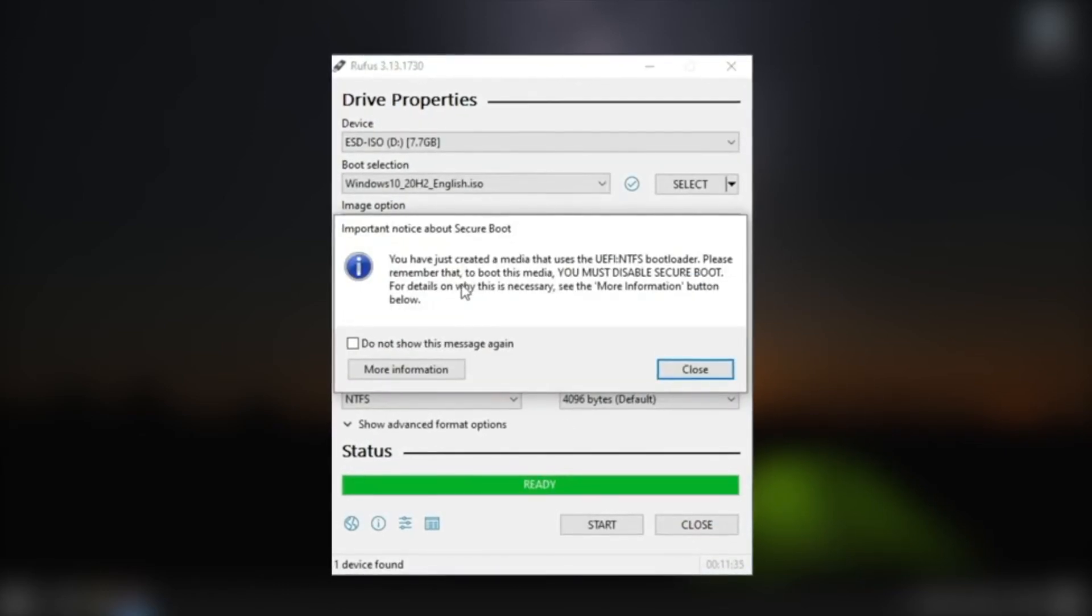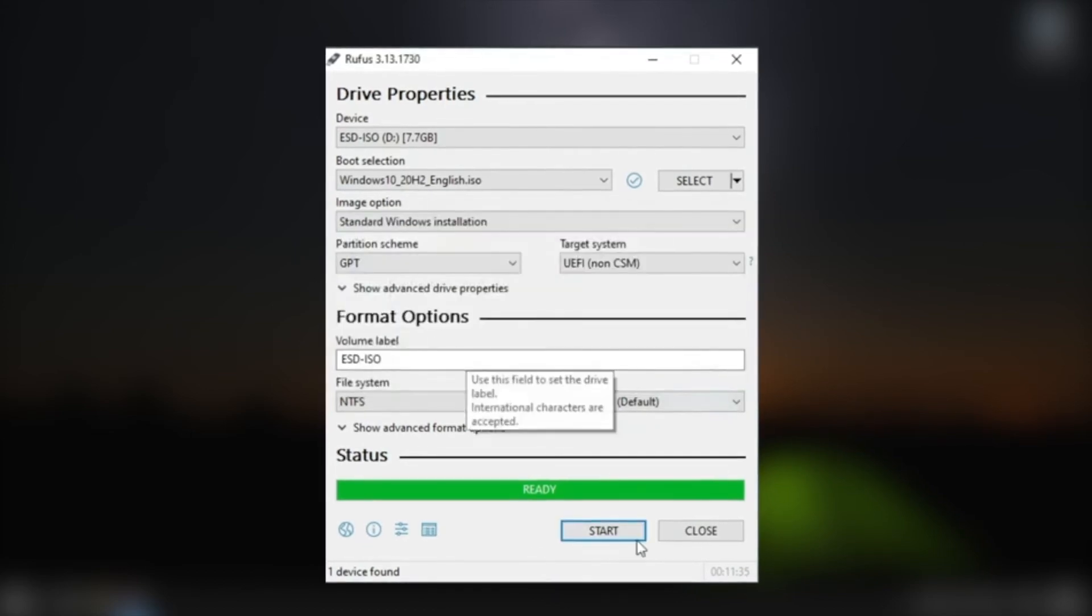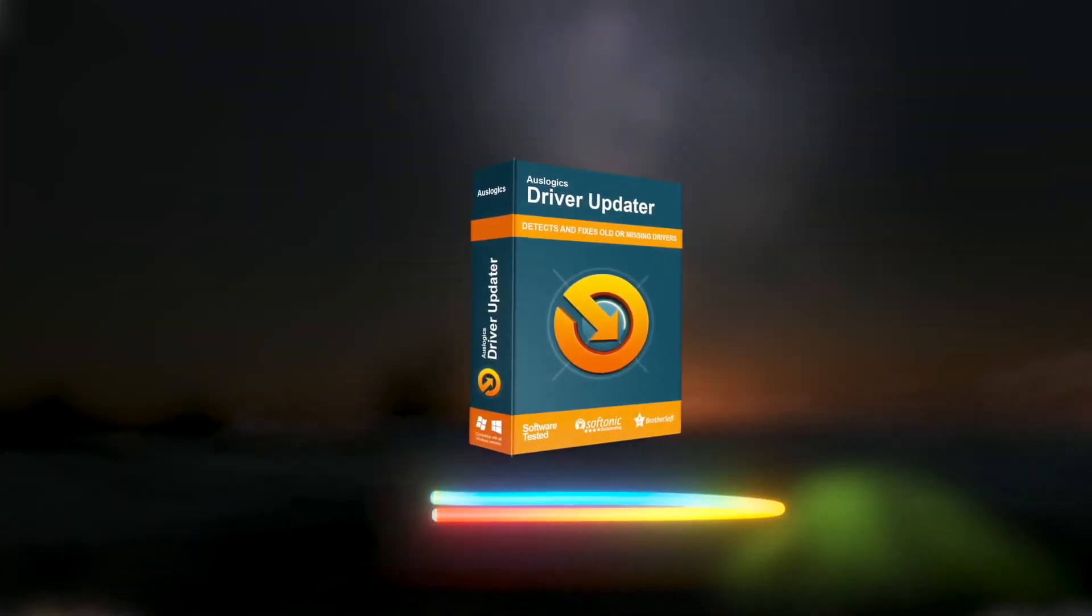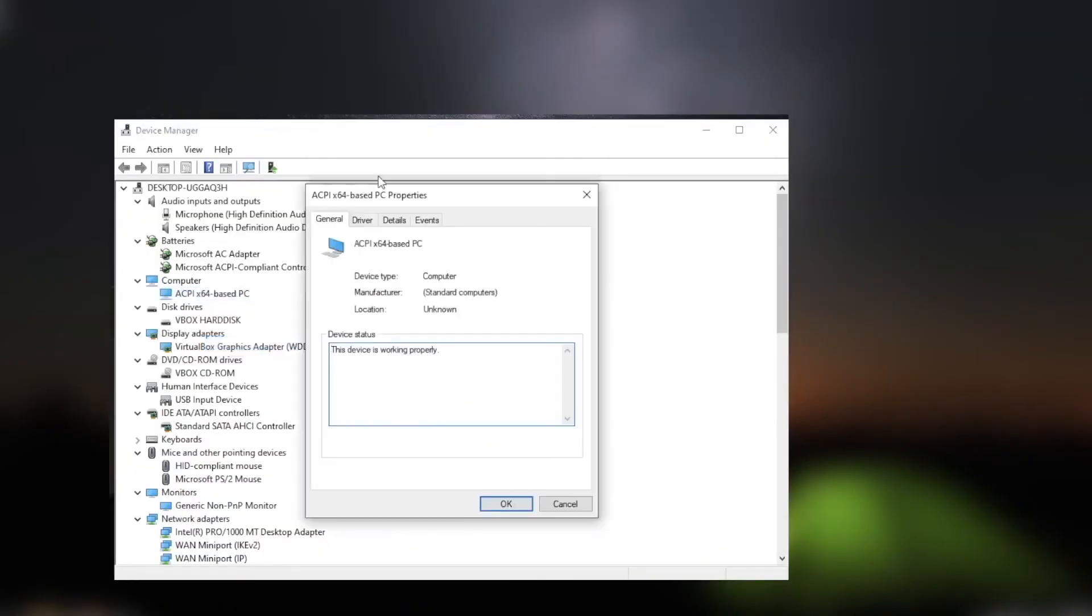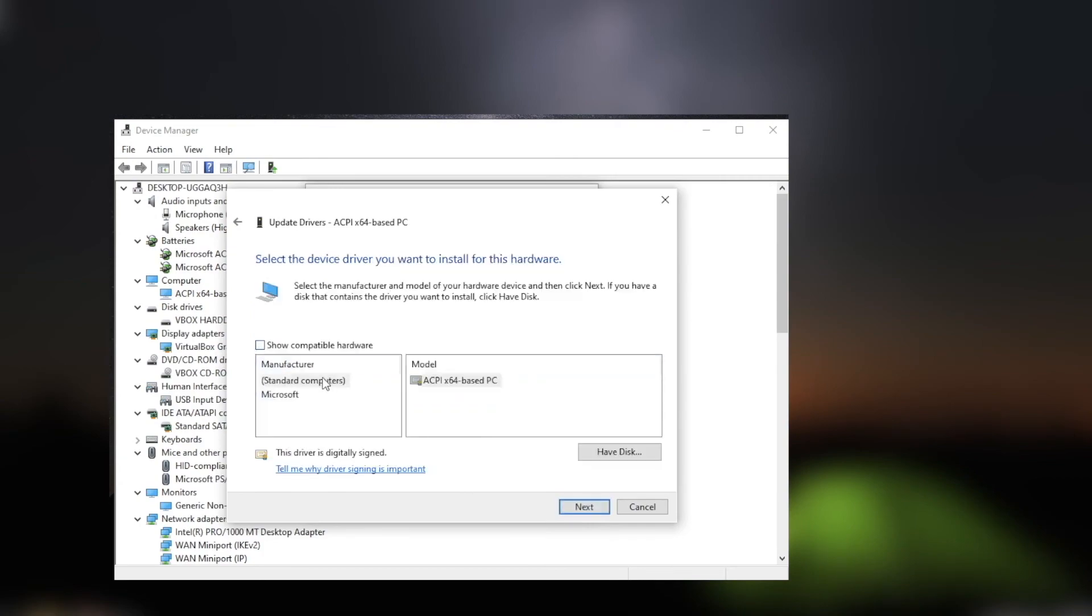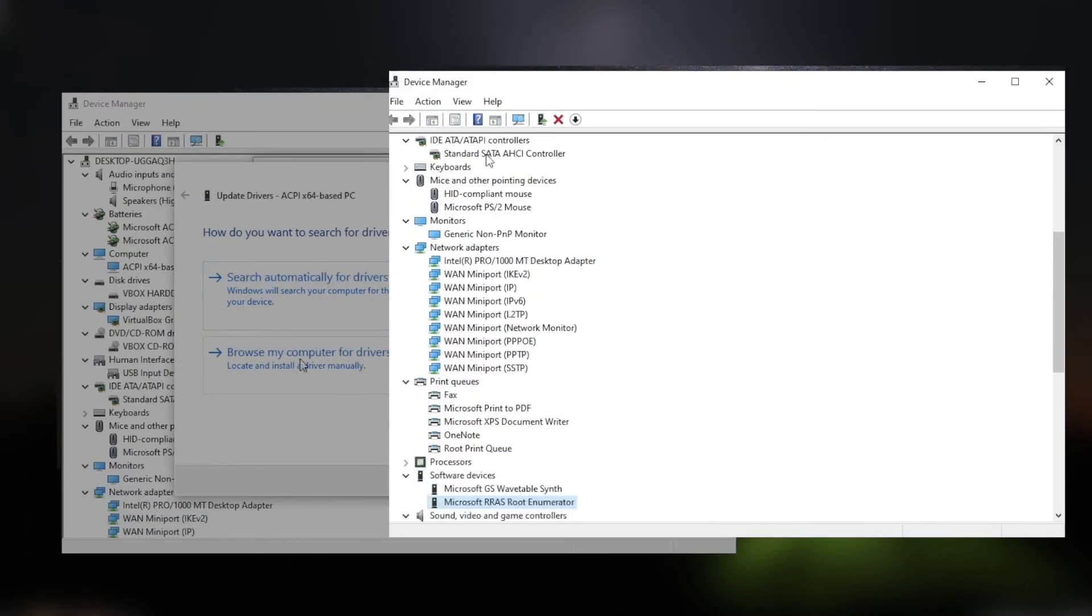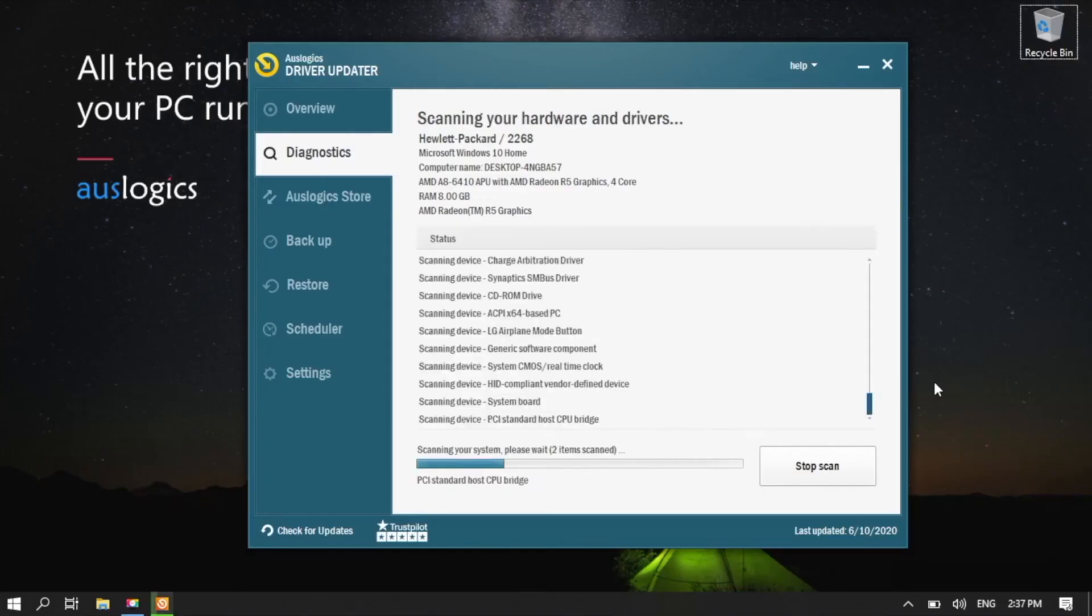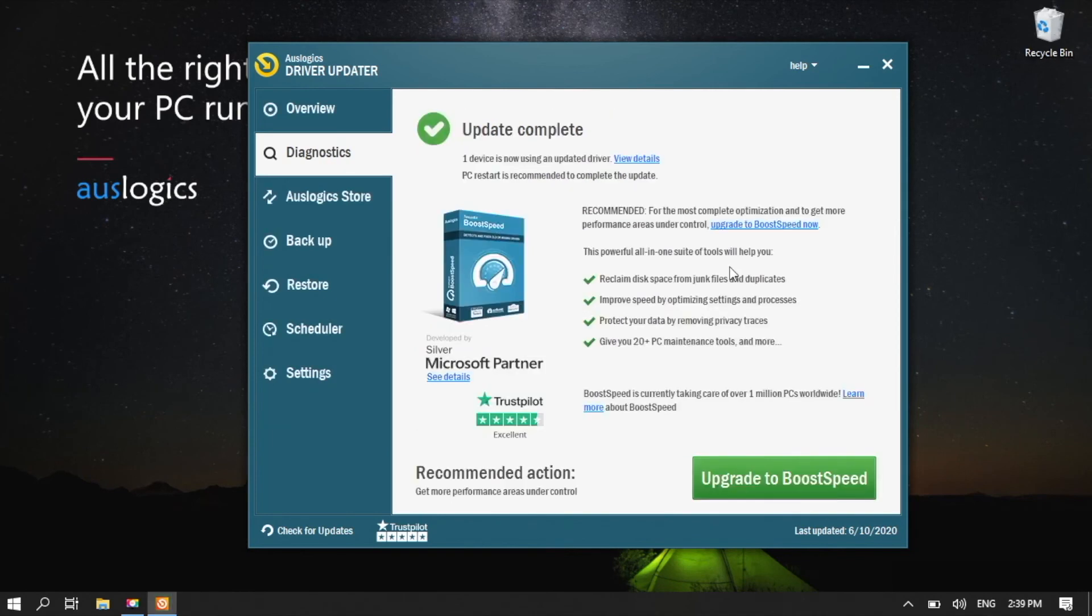Once you've successfully installed Windows 10, we advise you to regularly update your drivers using OzLogic's Driver Updater. As the error message suggests, the problem occurred due to a missing media driver. As such, you should ensure that you have the latest manufacturer-recommended versions of your drivers. This prevents similar issues from happening and even improves your computer's speed and performance. Download Driver Updater from the link in the description.